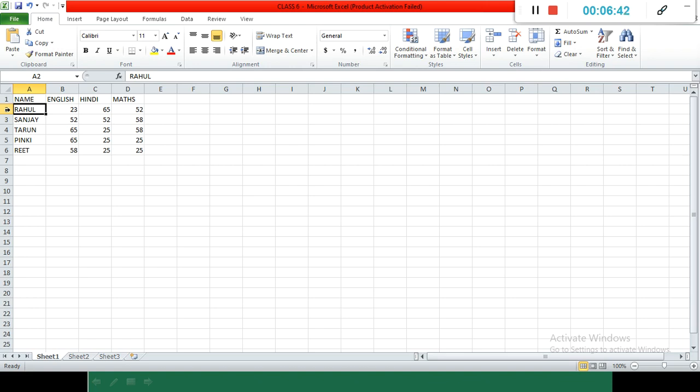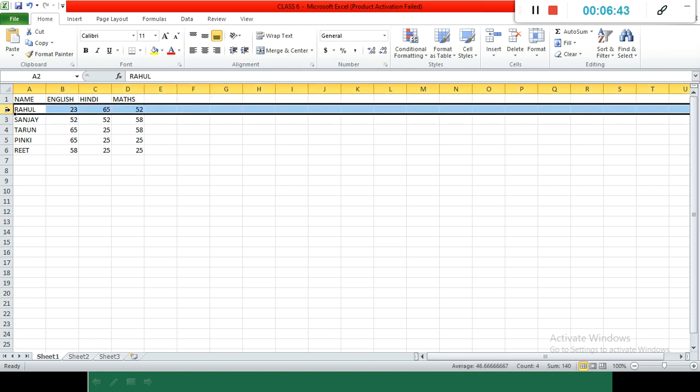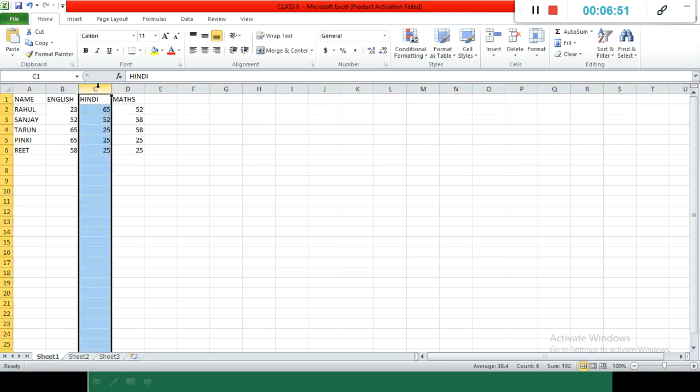When we press on that, our complete row is selected. In the same way, we can select the column. Like we want to select column C. The arrow is vertical because our column is vertical.